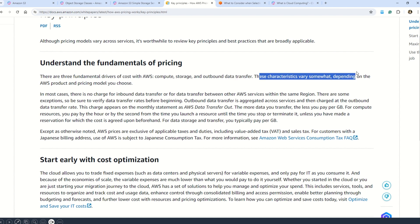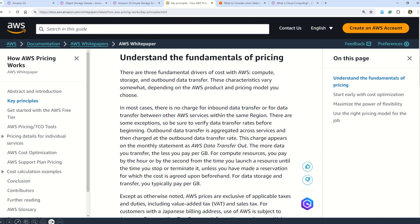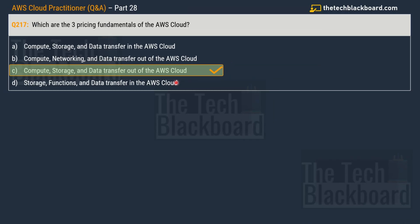The documentation confirms the three fundamental drivers of AWS cost are compute, storage, and outbound data transfer. In the question we said 'data transfer out of the AWS Cloud,' which is the same as 'outbound data transfer' — do not get confused by the wording. Importantly, there is no cost for data coming into the AWS Cloud, but there is always a cost for data going out of the AWS Cloud. This charge appears on the monthly statement as 'AWS Data Transfer Out.'